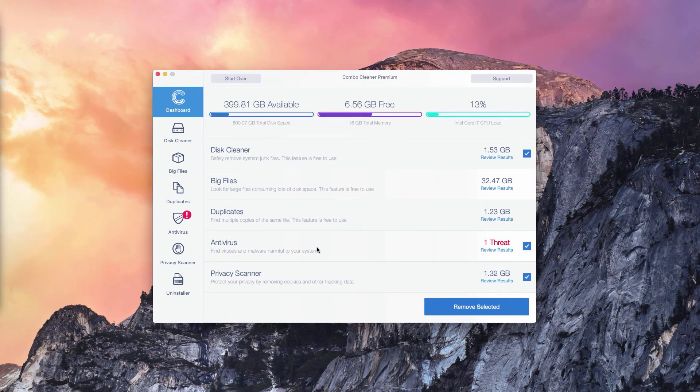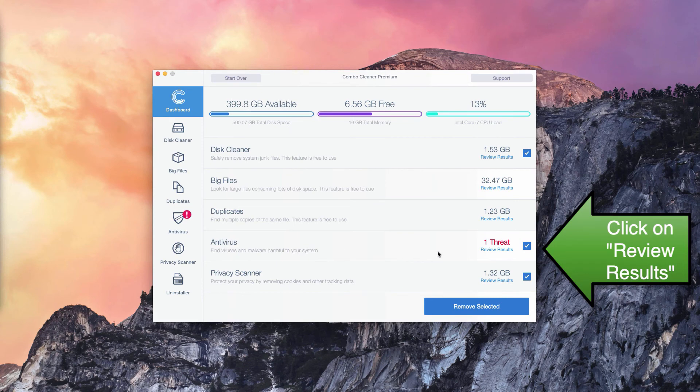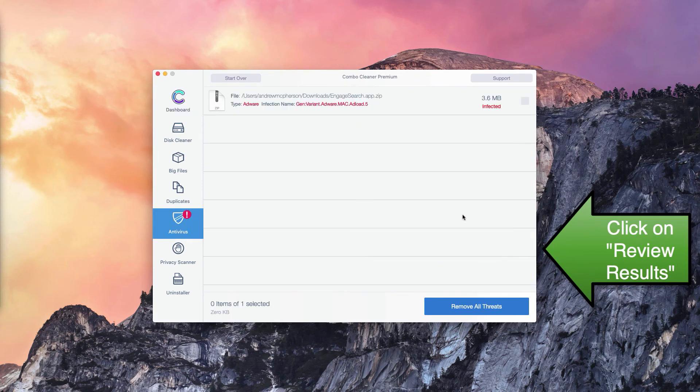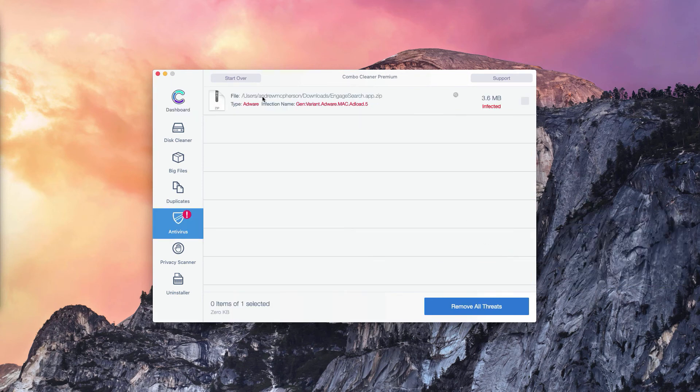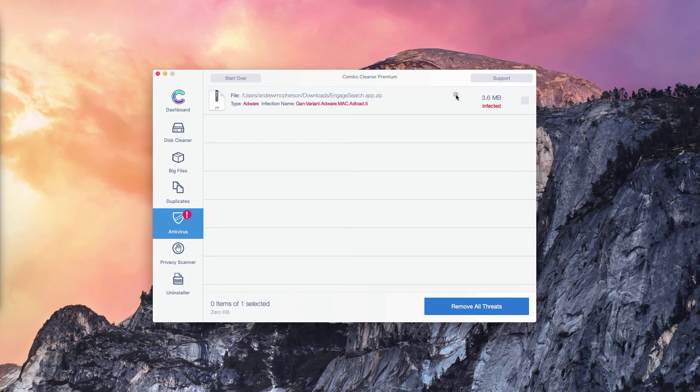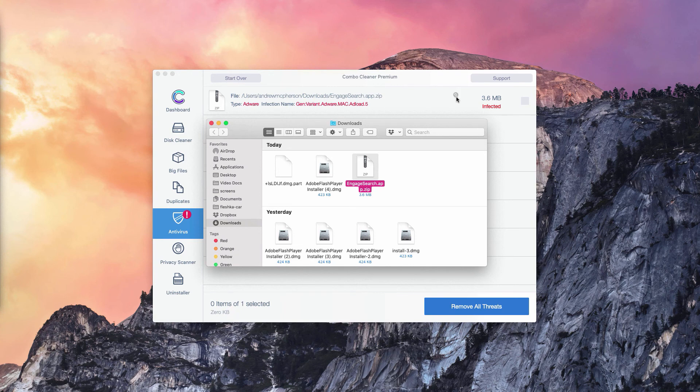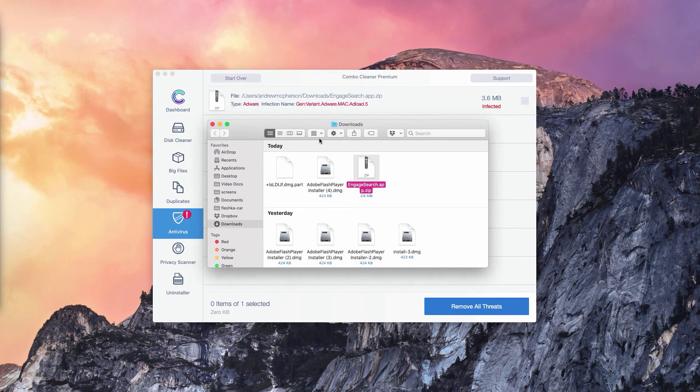What you need to do is to go to the Antivirus section, click on Review Results and so you will find the location of each specific thread that can be detected in your Mac. You may click on this button that means Show in Finder. Once you've done that, the program will bring you directly to the Finder and to the location of these threads.